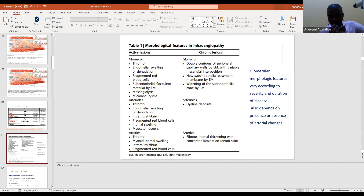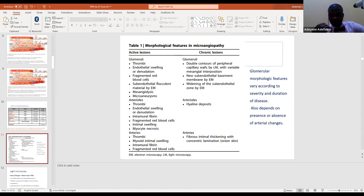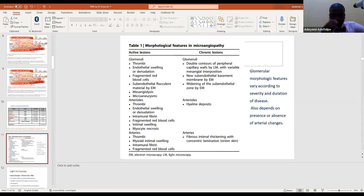A question was raised about how to differentiate ANCA vasculitis and fibrinoid necrosis due to TMA that involves only arterioles. The key differentiating feature is that in TMA-related fibrinoid necrosis, although fibrin is present in the lumen and wall, there is no significant inflammation in the wall. If you find inflammation in the arterial wall, you should think of ANCA-mediated vasculitis. Absence of inflammation is the clue that we are dealing with TMA rather than vasculitis.